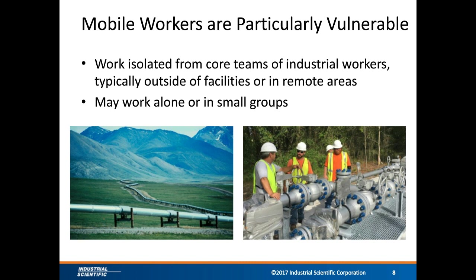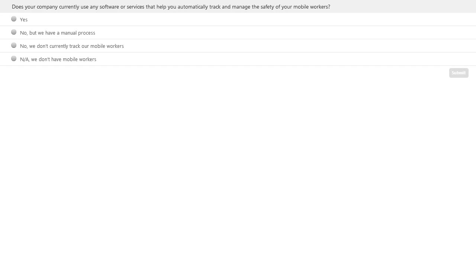Does your company currently use any software or service that helps you automatically track and manage the safety of your mobile workers? If you've got mobile workers, are you doing anything to automate the tracking of them through software or a service? The answer options are: yes; no, but we do something manually such as call-ins or check-ins; no, we don't really track our mobile workers at all; or N/A if you don't have mobile workers.